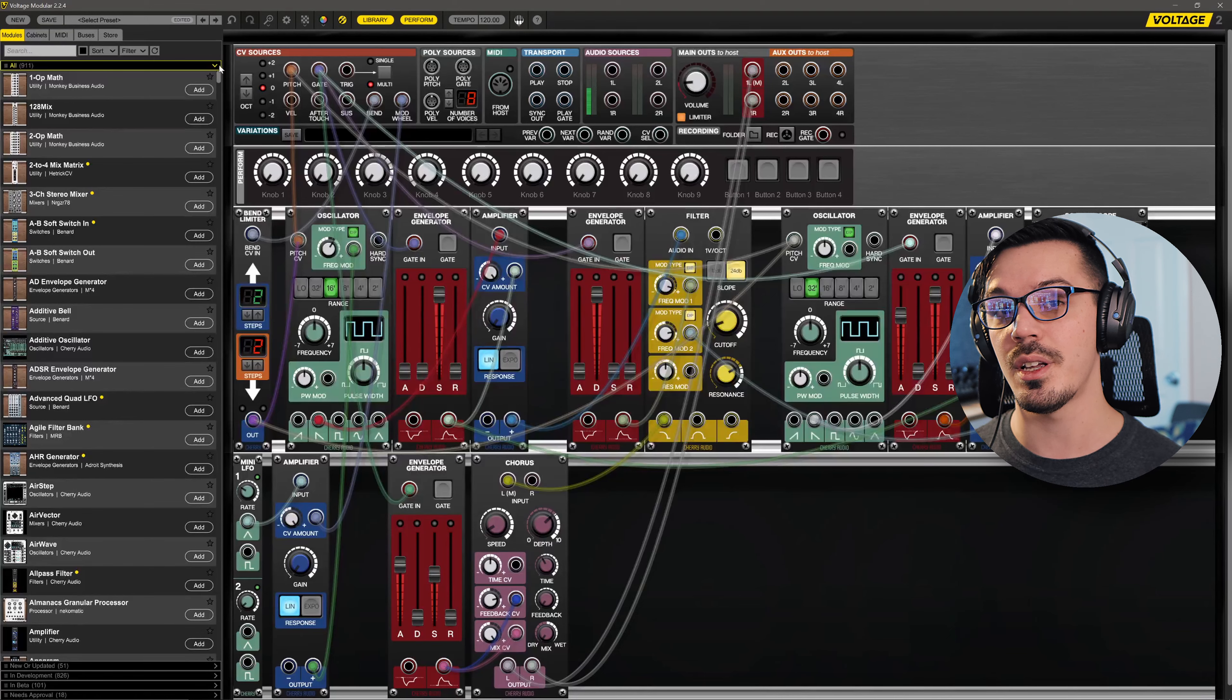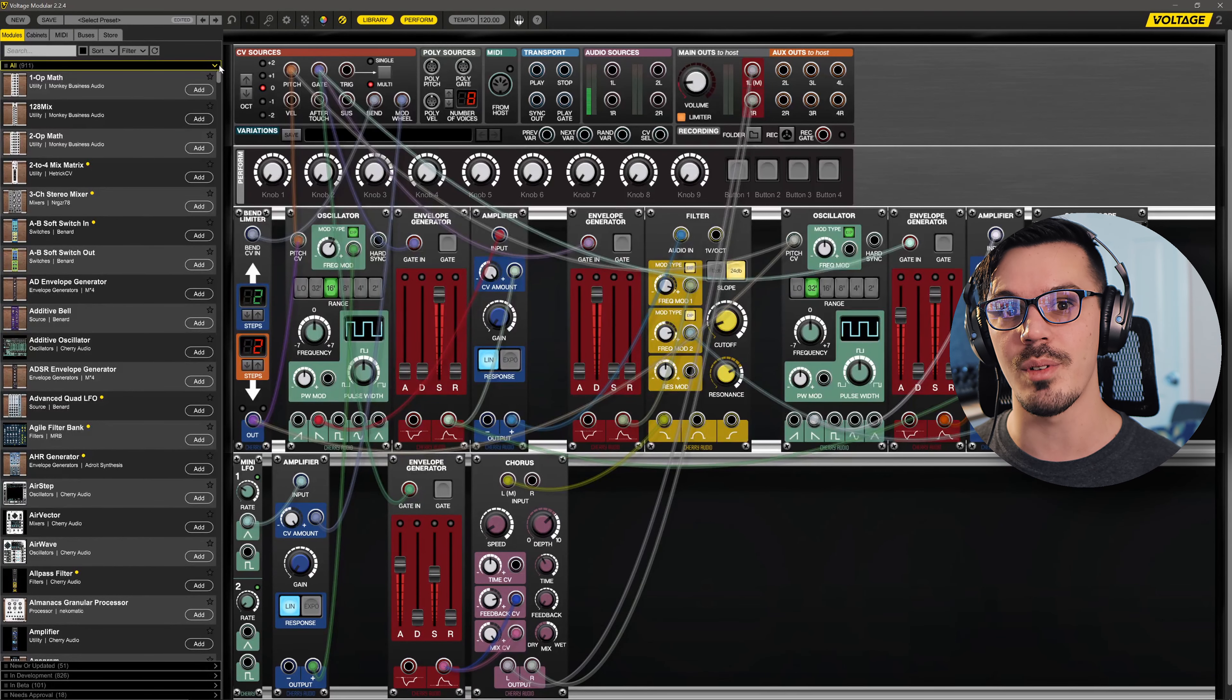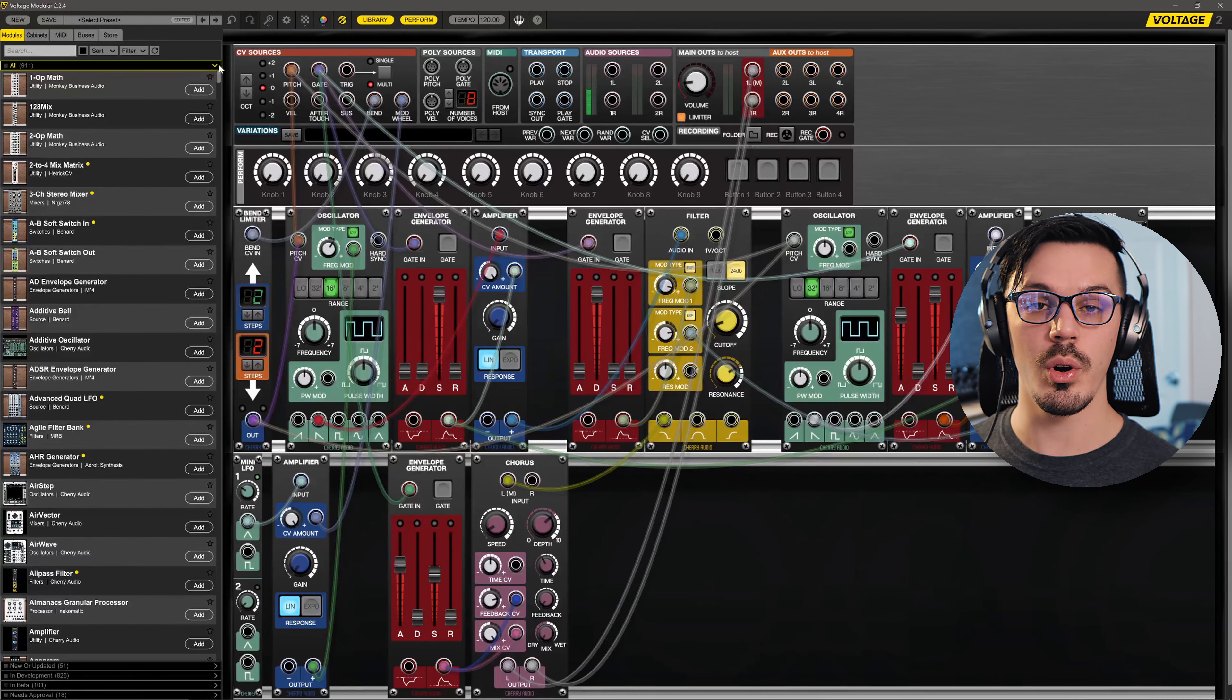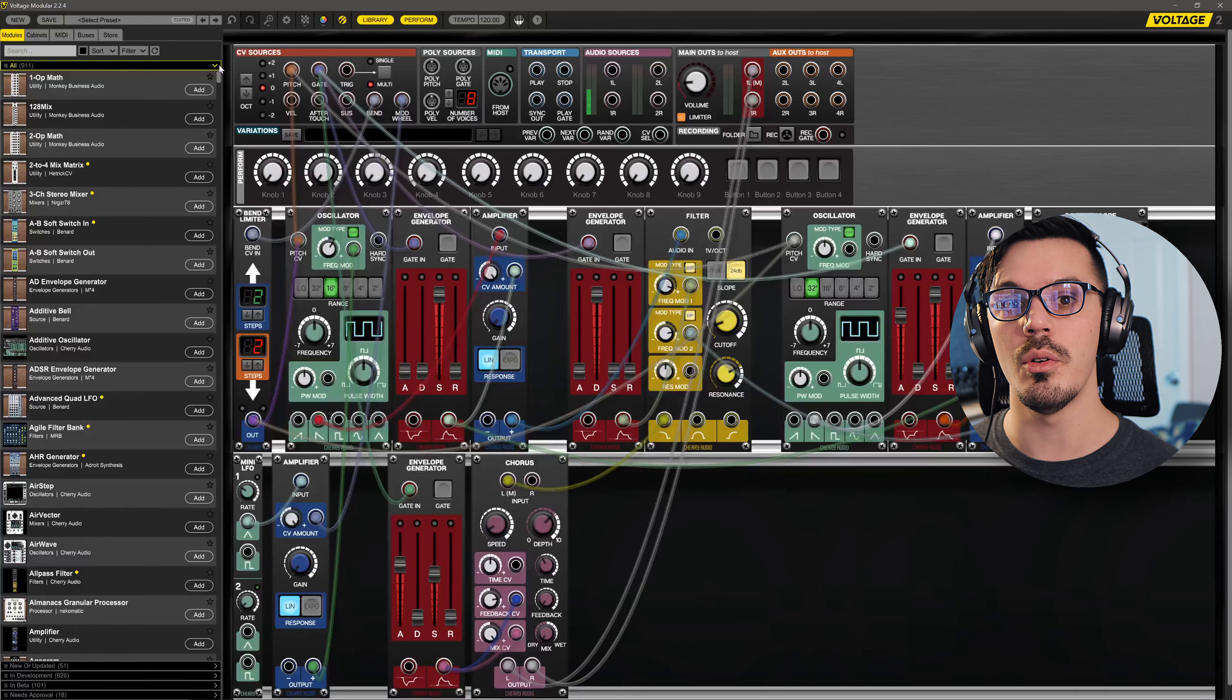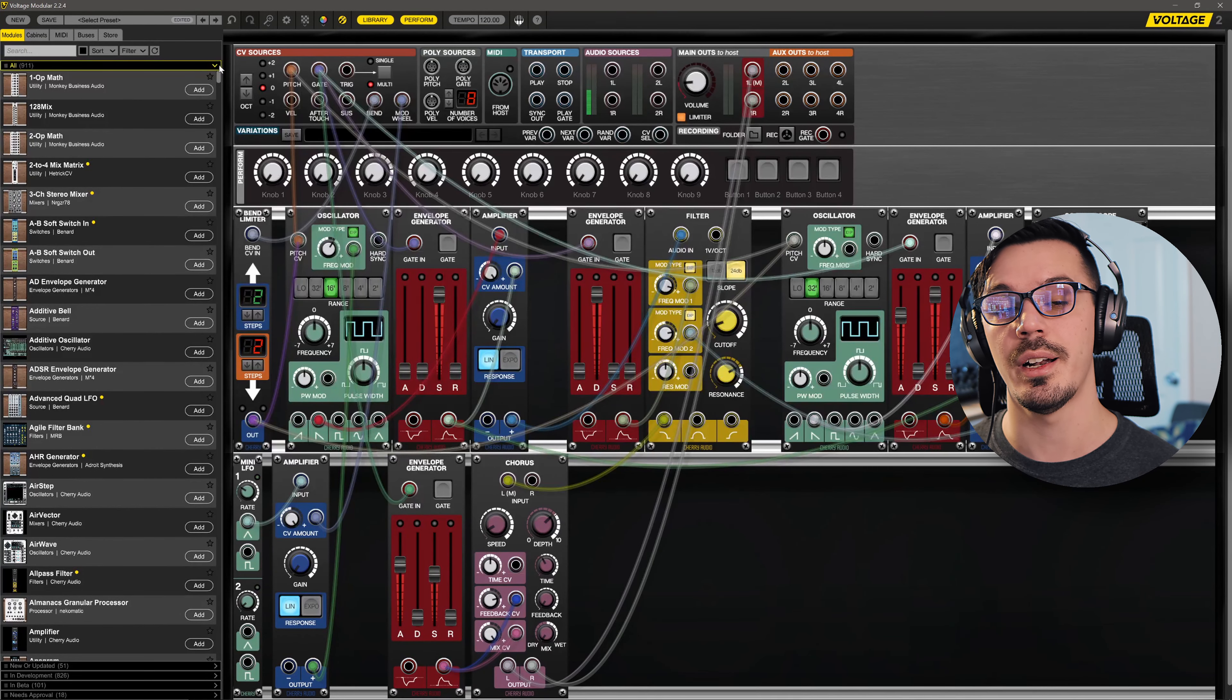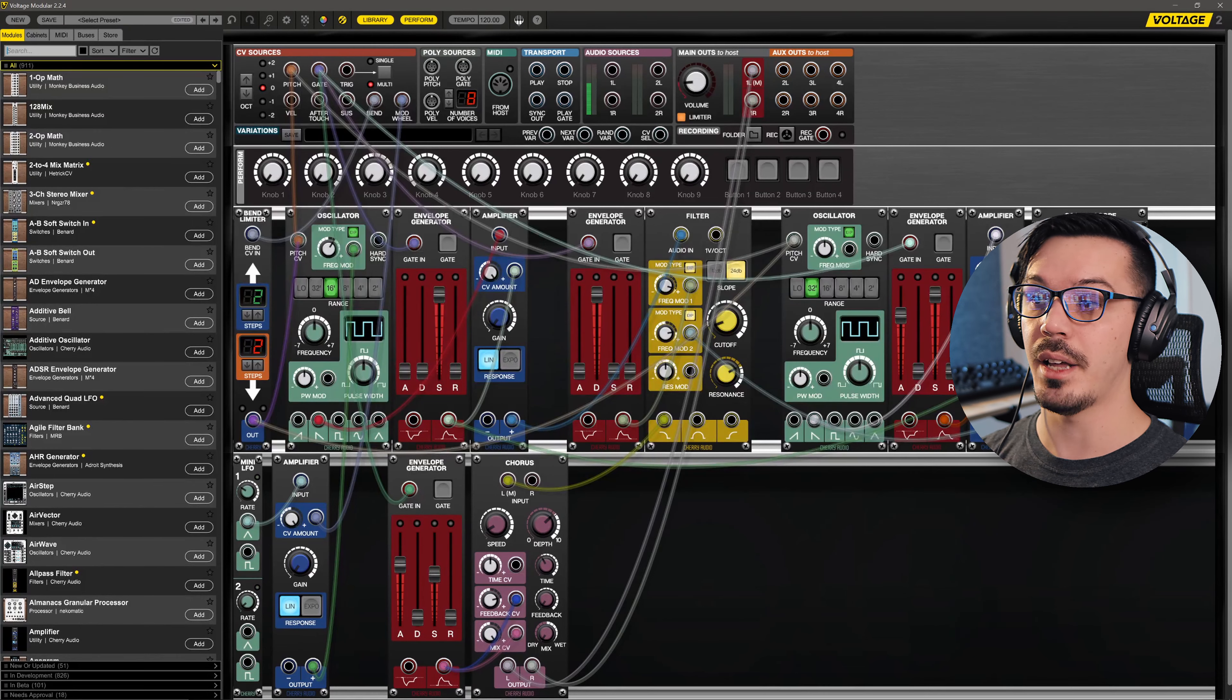Once you feel that you've explored what your current module selection has to offer, there's virtually always something new and exciting that you can bring into your cabinet to take your patch design in a new direction. To demonstrate this here, let's add a delay to this patch to finalize everything.